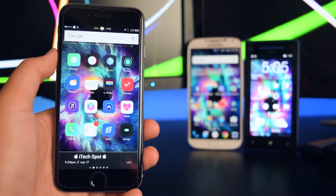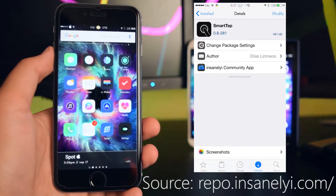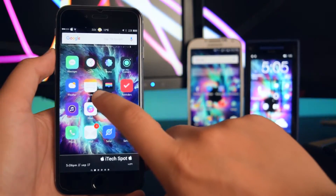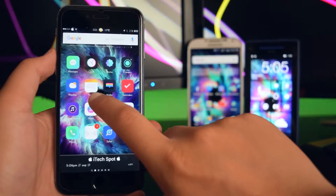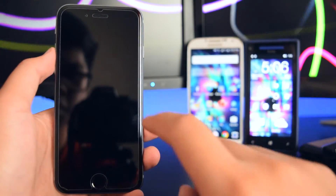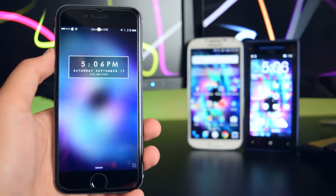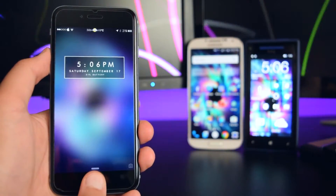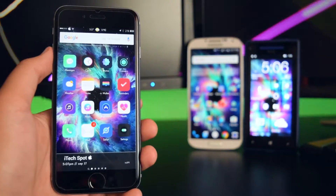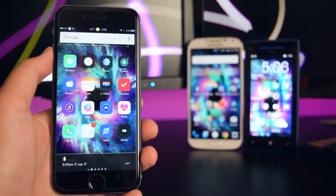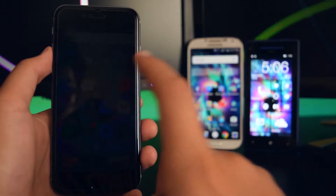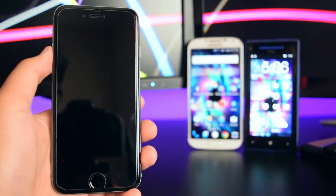Up next is called Smart Tap. Basically, if you double tap on an empty spot in the middle of your home screen, it will turn off your device. If you double tap on the lock screen, it will wake up your device. I'll unlock the device and demonstrate — double tap on the middle of the home screen and it puts your device to sleep.